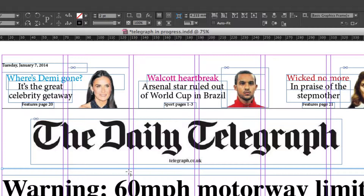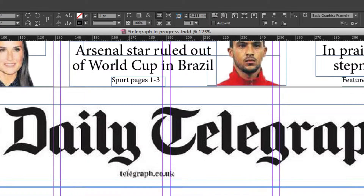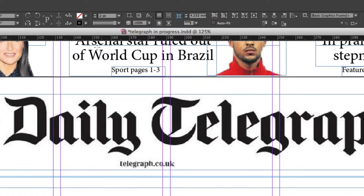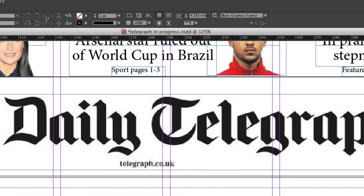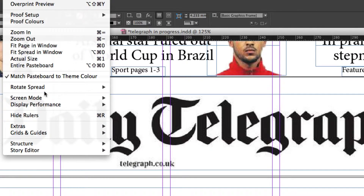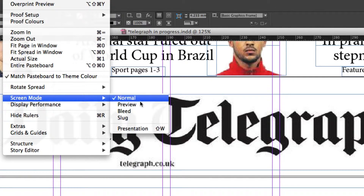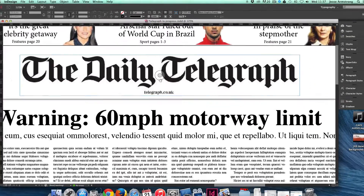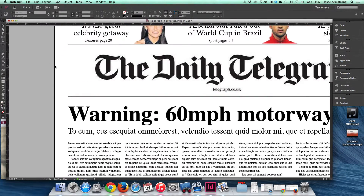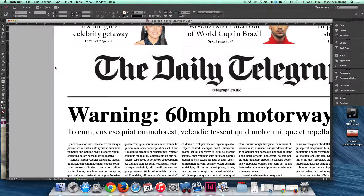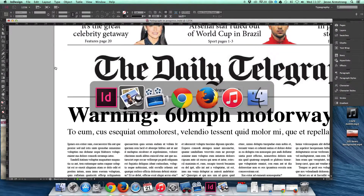Let's increase that to two points and zoom in slightly to see how that looks. Let's try three points. If I go to View, Screen Mode, Preview, you can see I have two lines there and a line at the top.